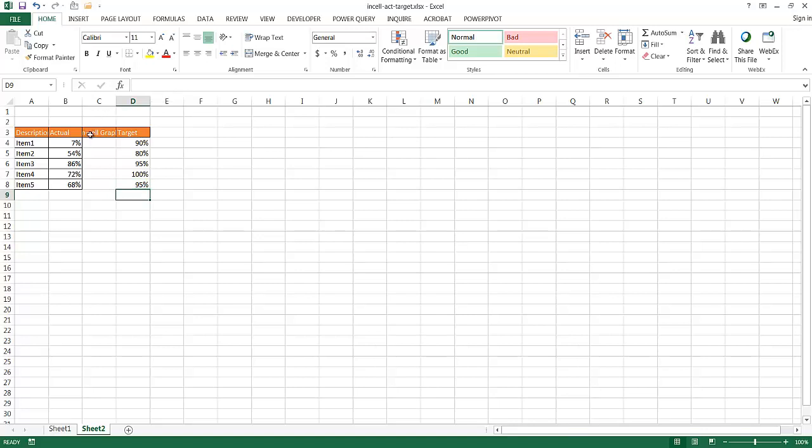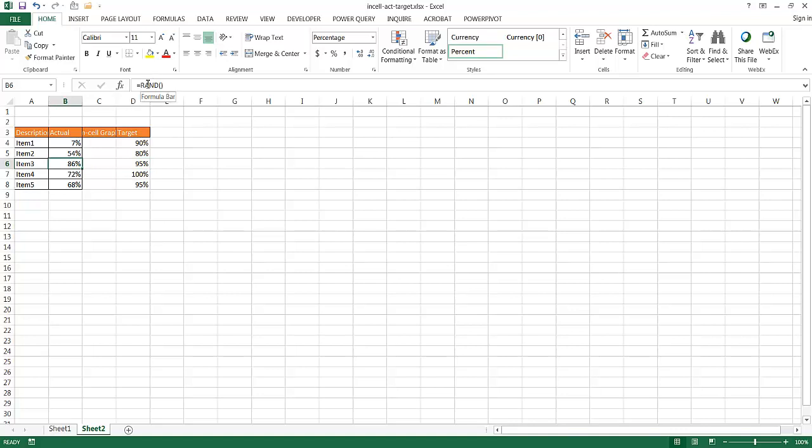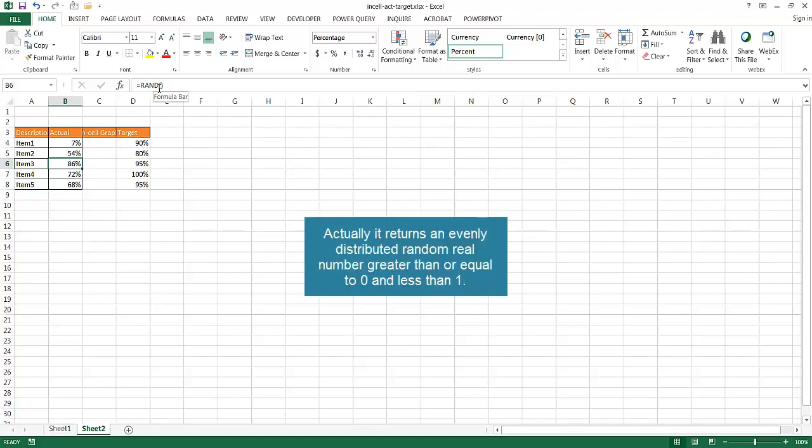Press Enter. You'll notice that this keeps changing because anytime I execute a command and press Enter, it's going to recalculate this random command. So, this random function randomizes a number between 0 and 1. So that's what it's doing.